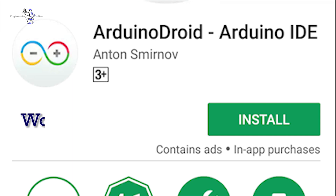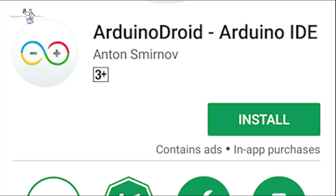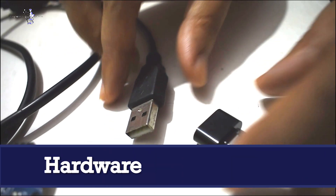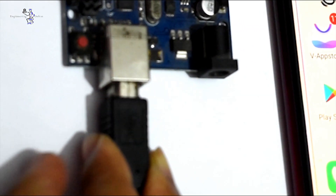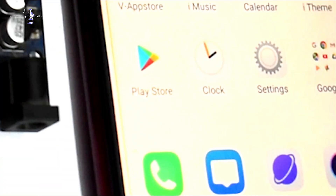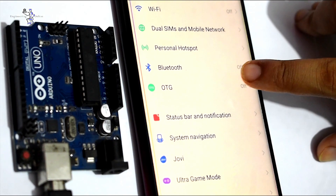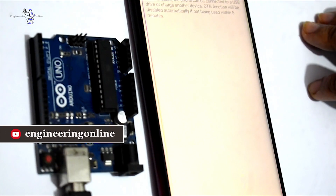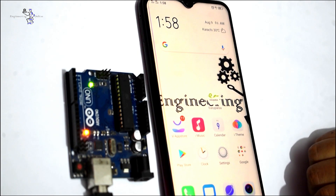Another important feature is that it works offline, so you do not have to worry about the internet connection. For hardware connections, attach the USB cable to the OTG adapter and connect it to the mobile phone, then insert the other end of the cable into the USB port of the Arduino board. Before moving ahead, make sure your phone supports OTG — although all new phones have this feature, it is wise to confirm and enable it.